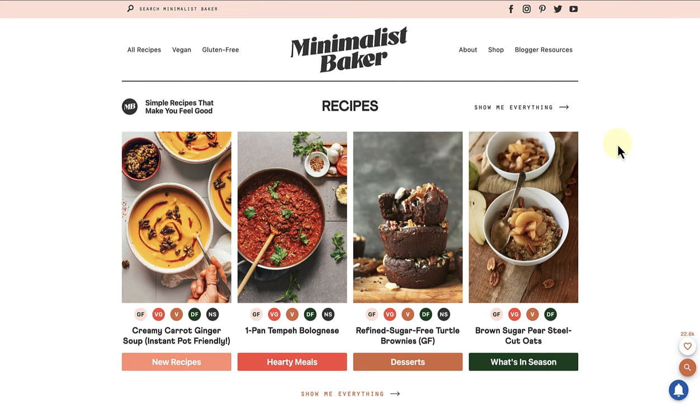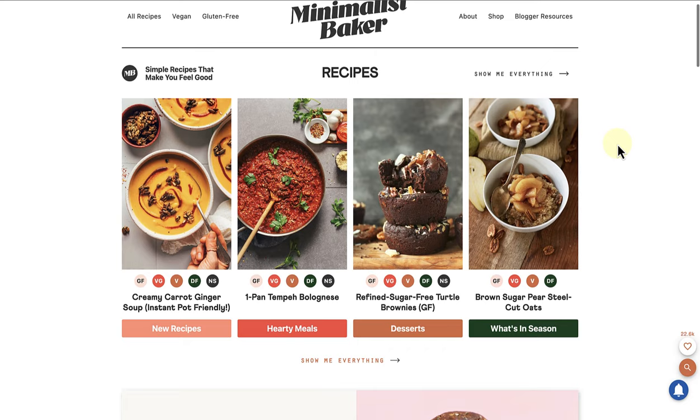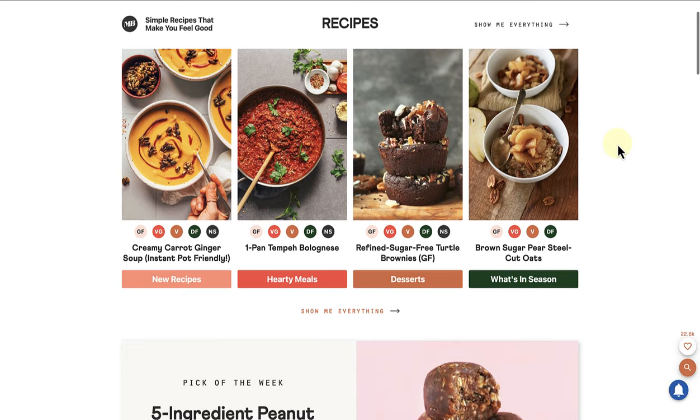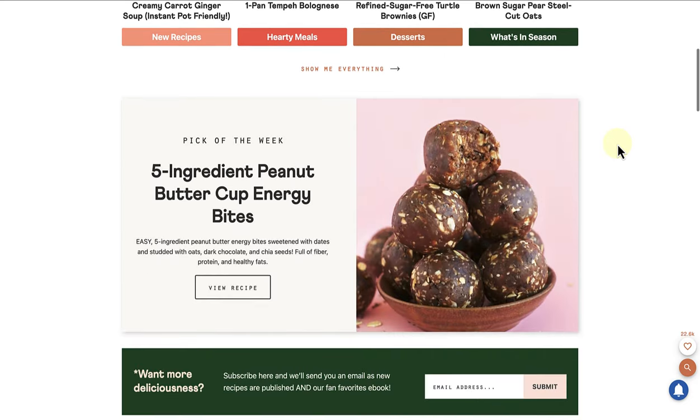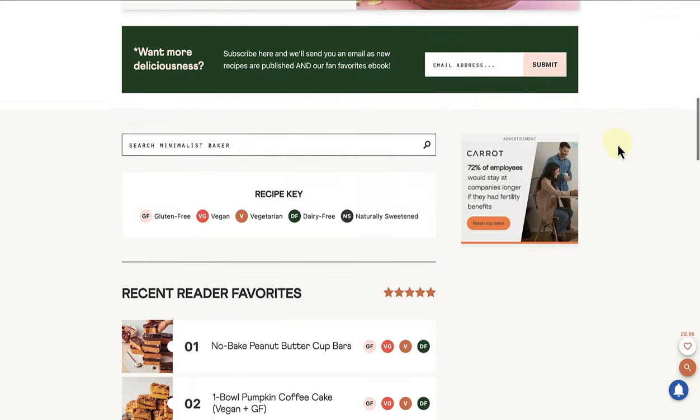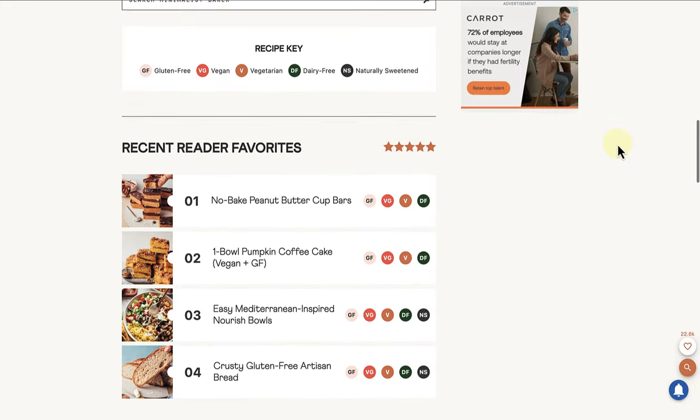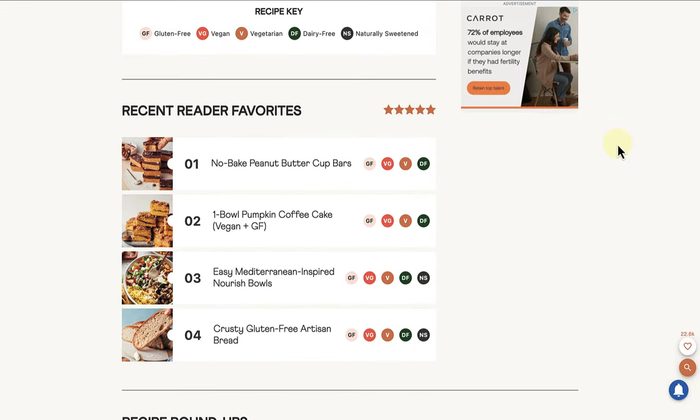The third example is of a food blog named Minimalist Baker, where you can find simple recipes, shop for kitchen utensils, and also learn more about baking and cooking.